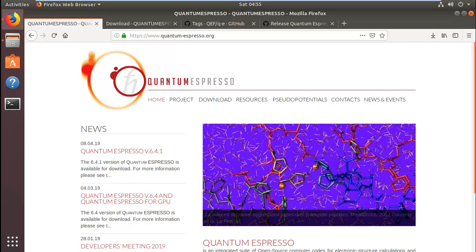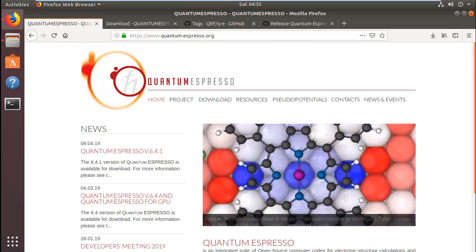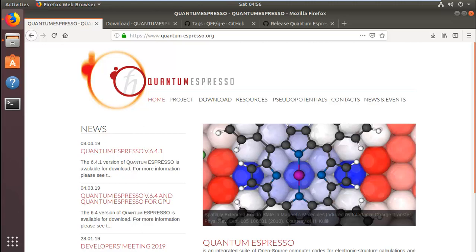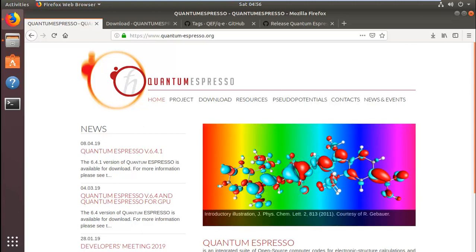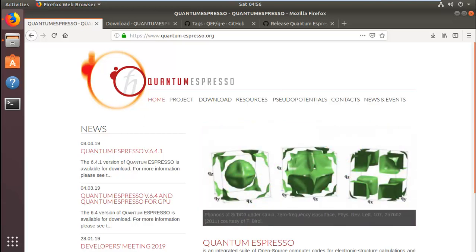Hey guys, how's it going? In the last tutorial I showed you how to install Quantum ESPRESSO in serial on a Linux, specifically Ubuntu PC. In this tutorial I'll be showing you how to install Quantum ESPRESSO in parallel so that you can take advantage of all the cores on your processor.